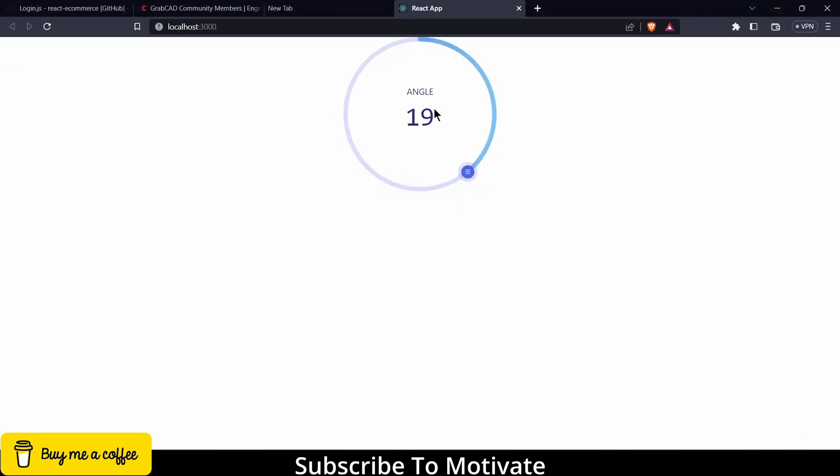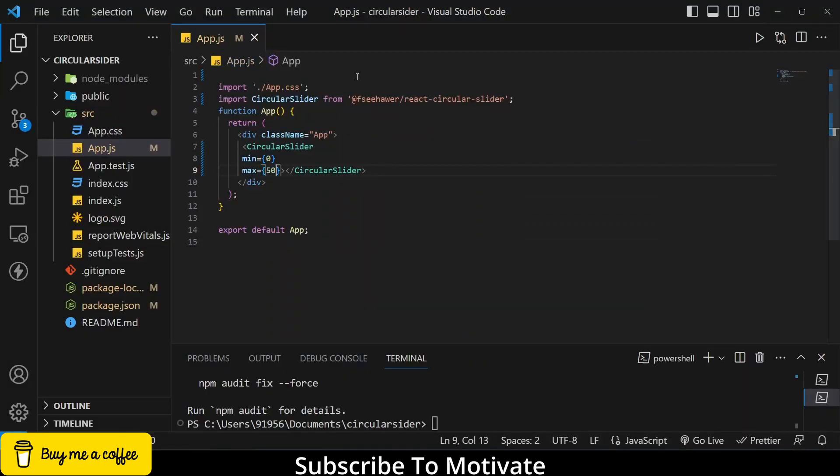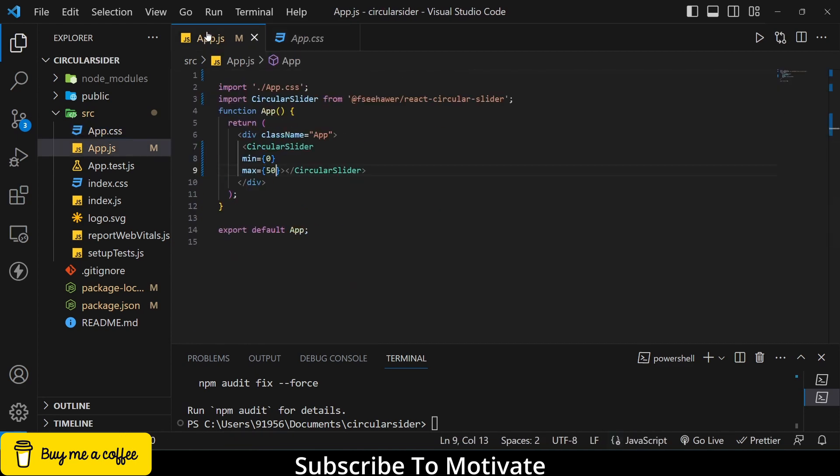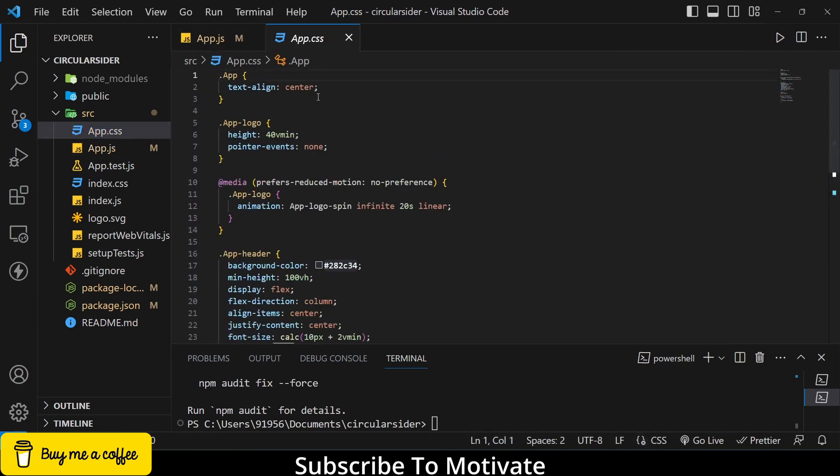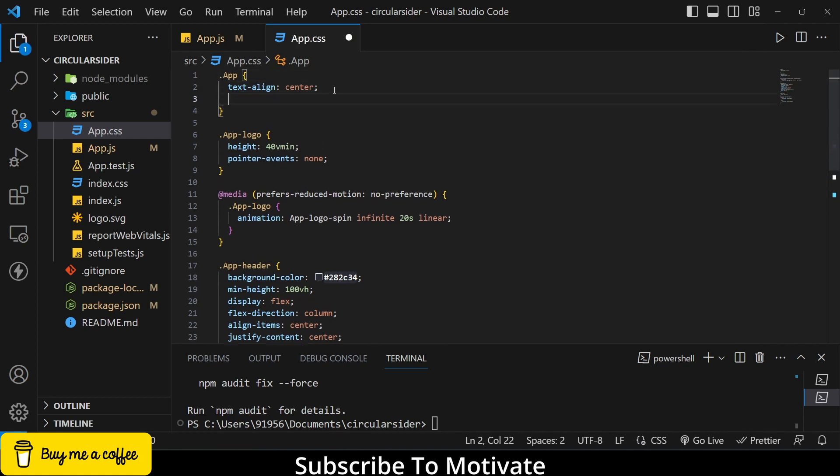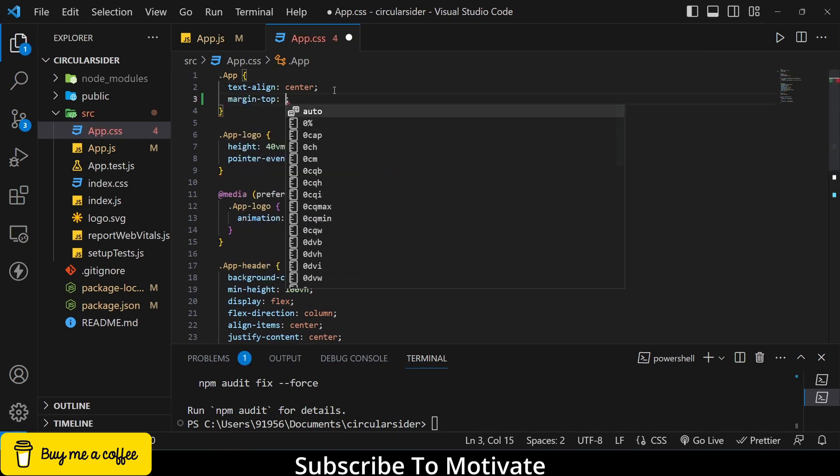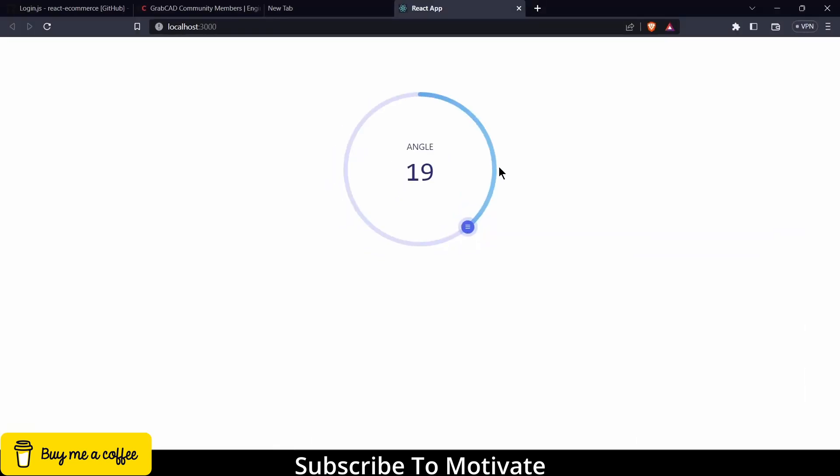Now, I want to give some margin as you can see it's totally touching the top. So I will go to the app.css and div name is app, app margin-top 100 pixel is fine. Press ctrl-S.